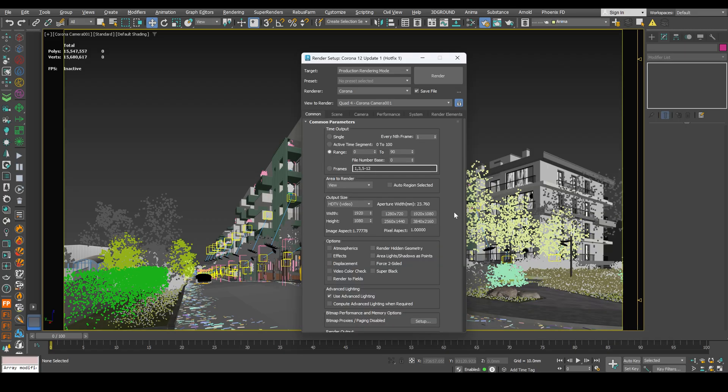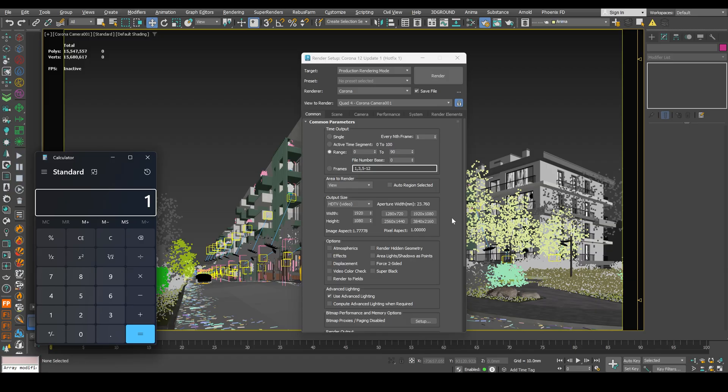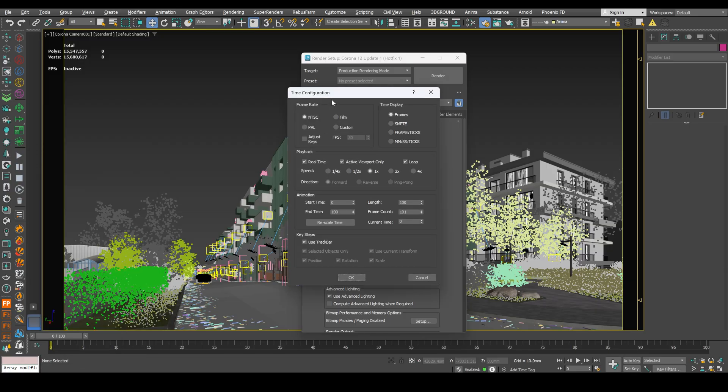We need for 3 seconds of animation 90 frames. Because in one second it's 30 frames, which we indicated in time configuration. Right here. Frames per second. 30. Click okay.